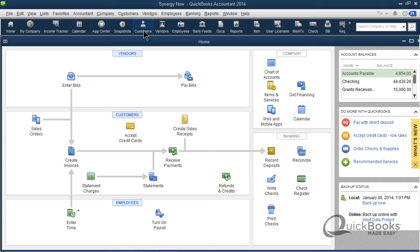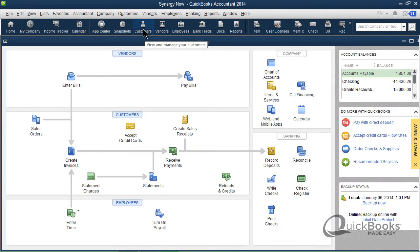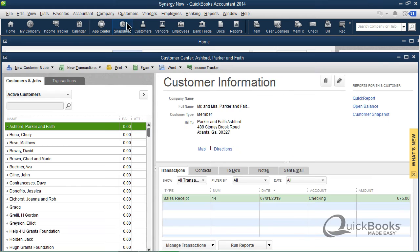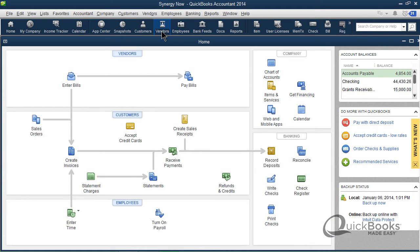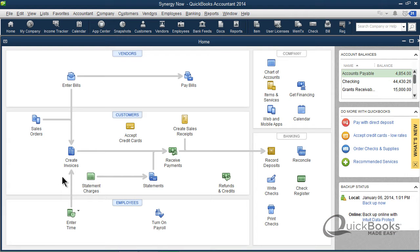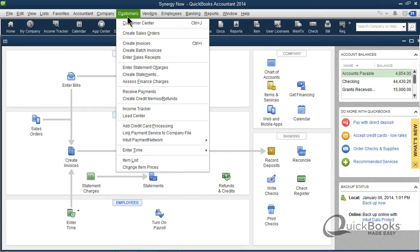So to get to your customer list, you click on Customers right here. Pretty simple. Or you can go up in the menu bar, click Customers, and click Customer Center. It pops up there. It works the same way for the vendors. Vendors, here's a list of your vendors, or you can go up to the Vendor Center. There it is right there. I won't open that up. I'm going to open up the Customer Center though.